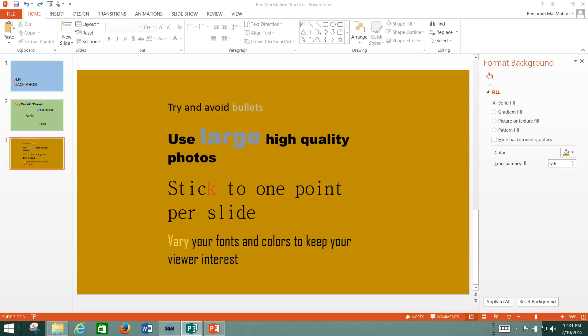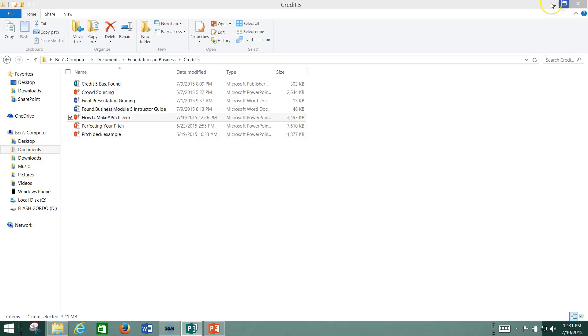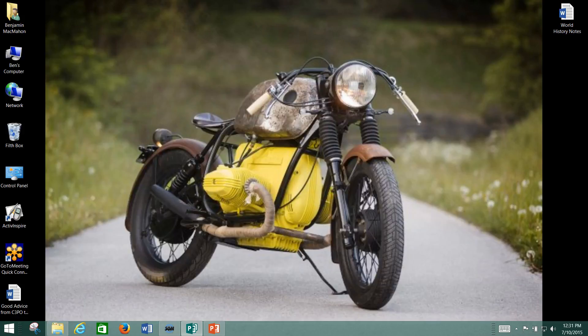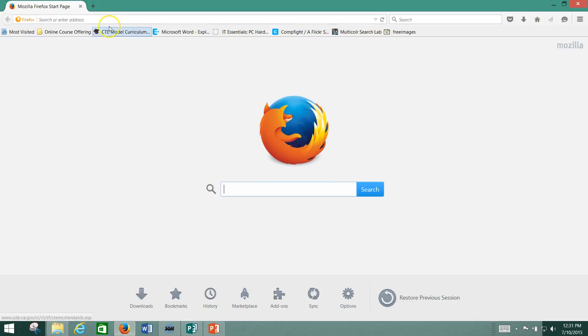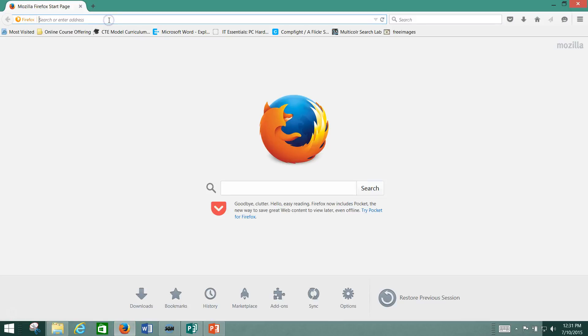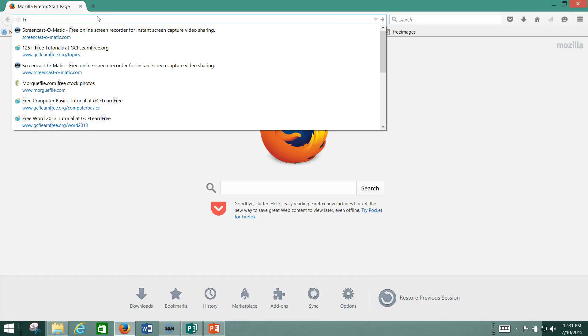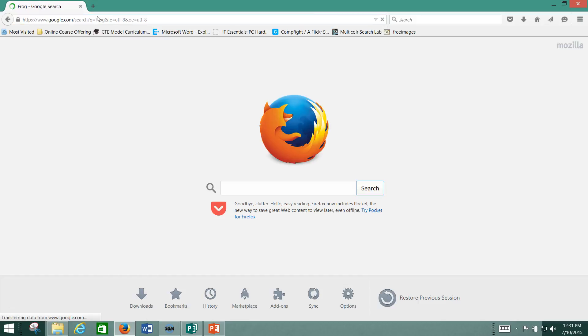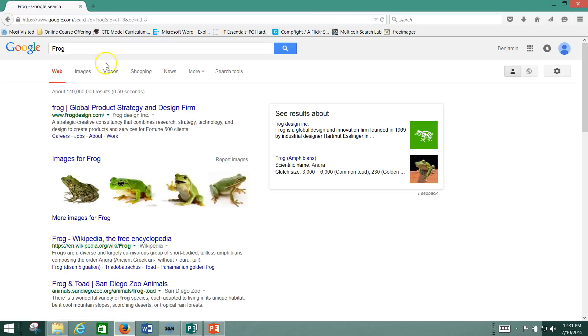I'm going to go over how to use CompFight and Google Images real fast, so that you're getting pictures that aren't copyrighted. For Google Images, it's as simple as you can just type something in here. Let's say we're looking for a picture of a frog. All right. Oh look, images of frogs.